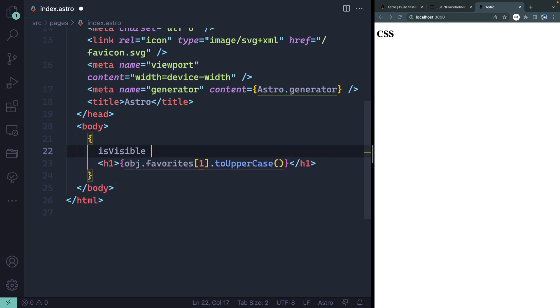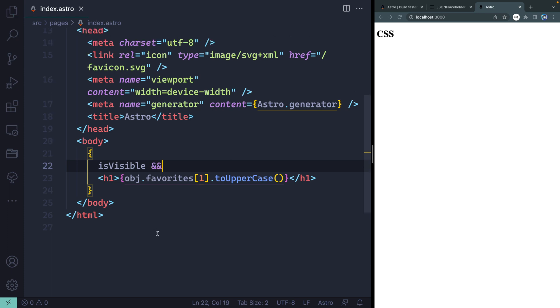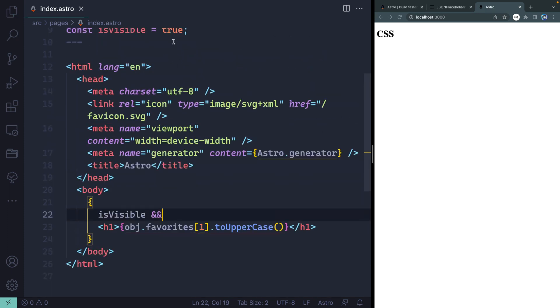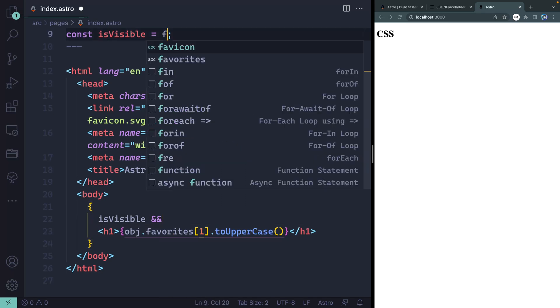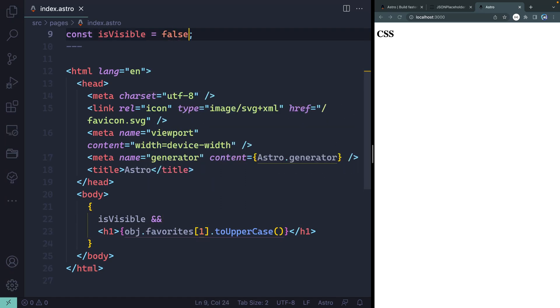And all I have to do is come in here and say isVisible. If that is true, and here I'm going to use a logical and. And then I'm going to say, go ahead and show that. Now, for some reason, if isVisible is false, if I come up here and change this to false, now you'll see that it disappears.